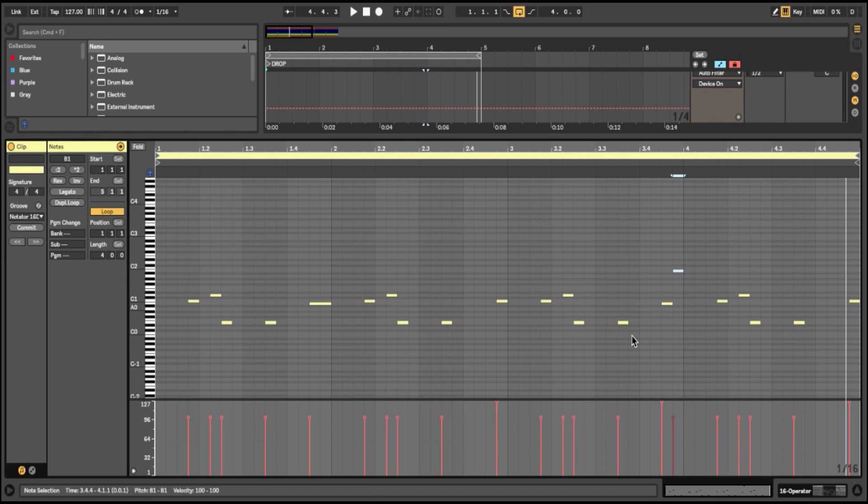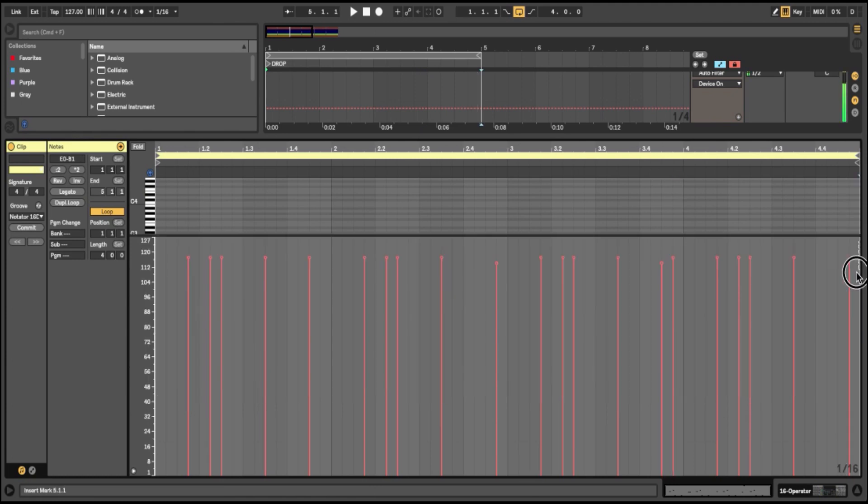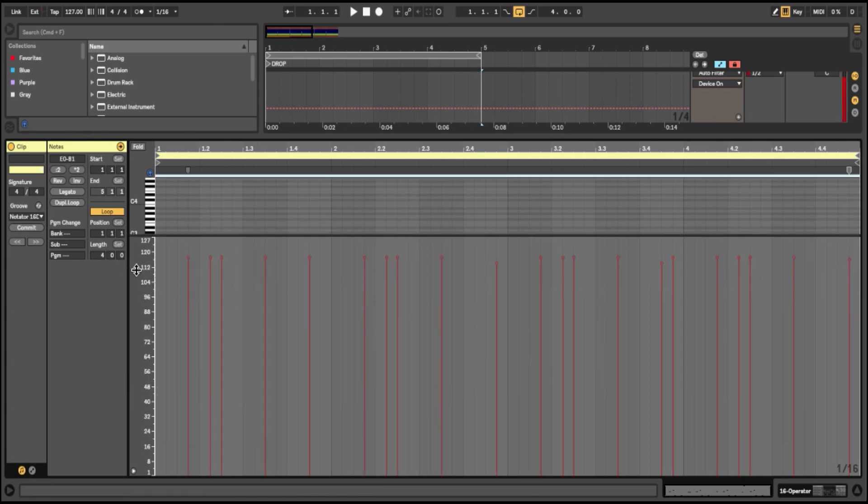And that might be it for the variation. As I say, I'm not getting too caught up—I'm just moving on quite quickly. So I can see that the velocity on some of the notes are a bit different. We want all the velocities to be the same, so highlight everything, bring it all the way to the top so it flattens all the velocities.